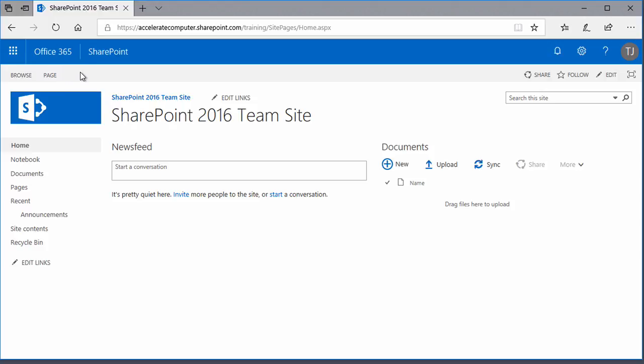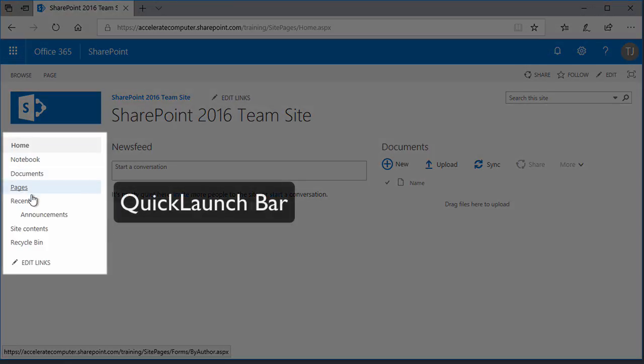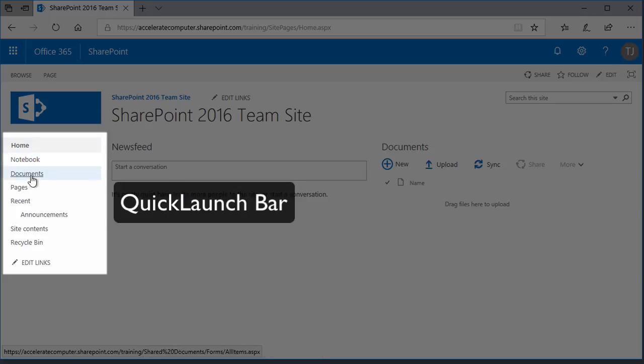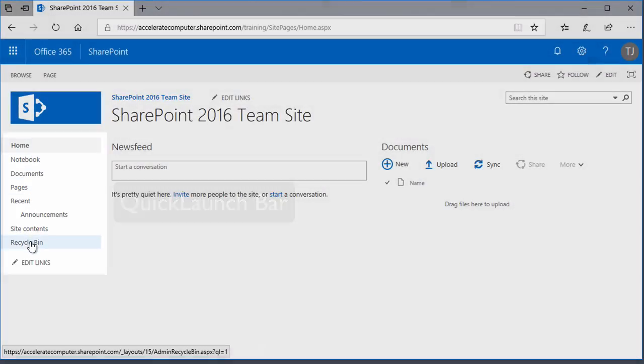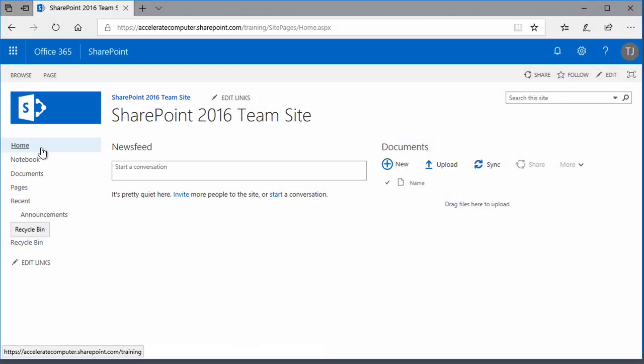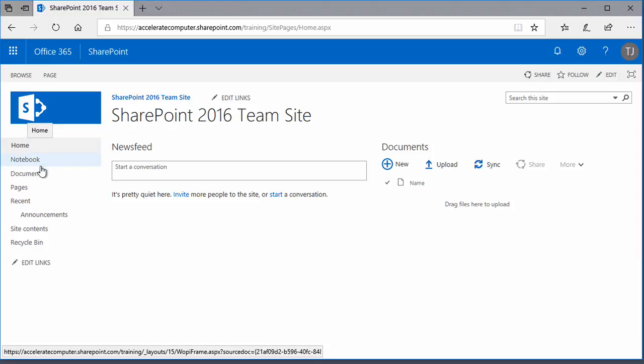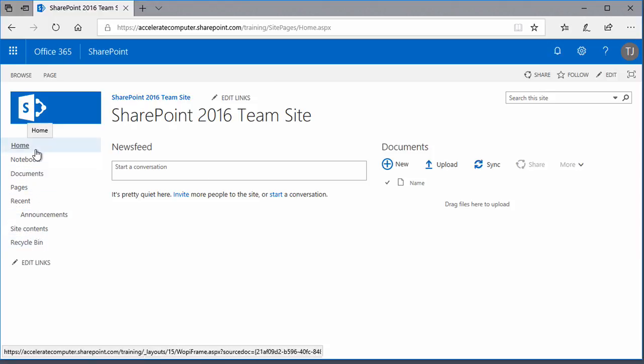Another common element that you'll see throughout SharePoint sites is the quick launch bar. That's this area down here on the left-hand side. It provides links to the favorite places within the SharePoint site. It's context-aware, so its offerings may change as you navigate around a site.